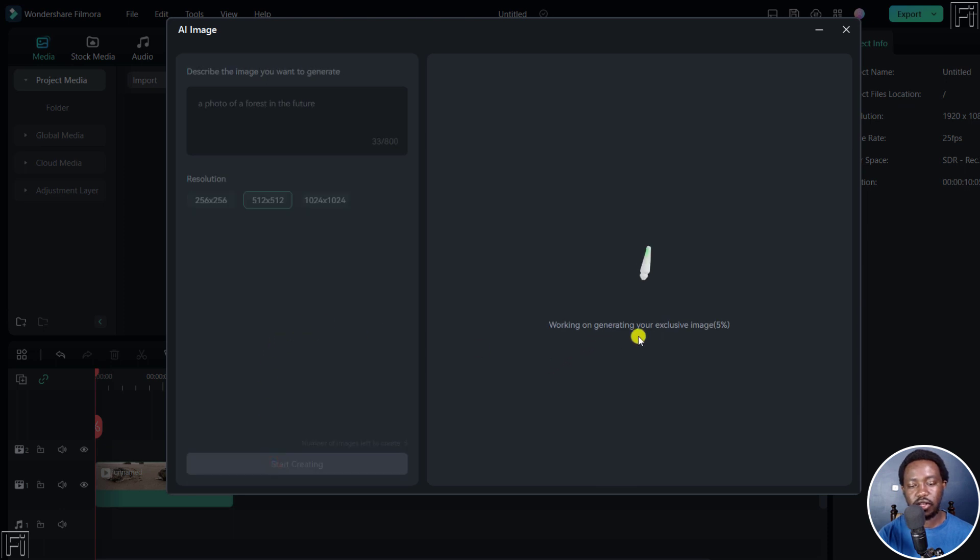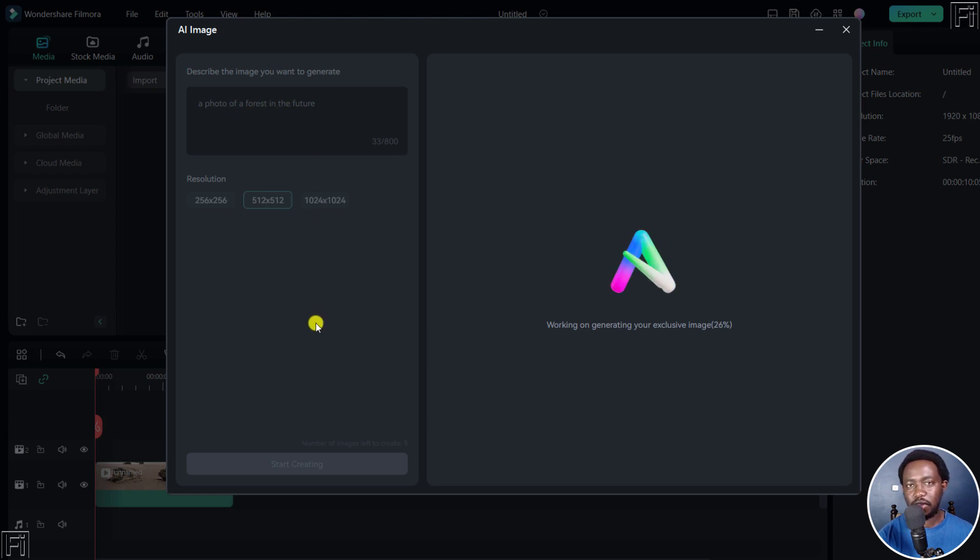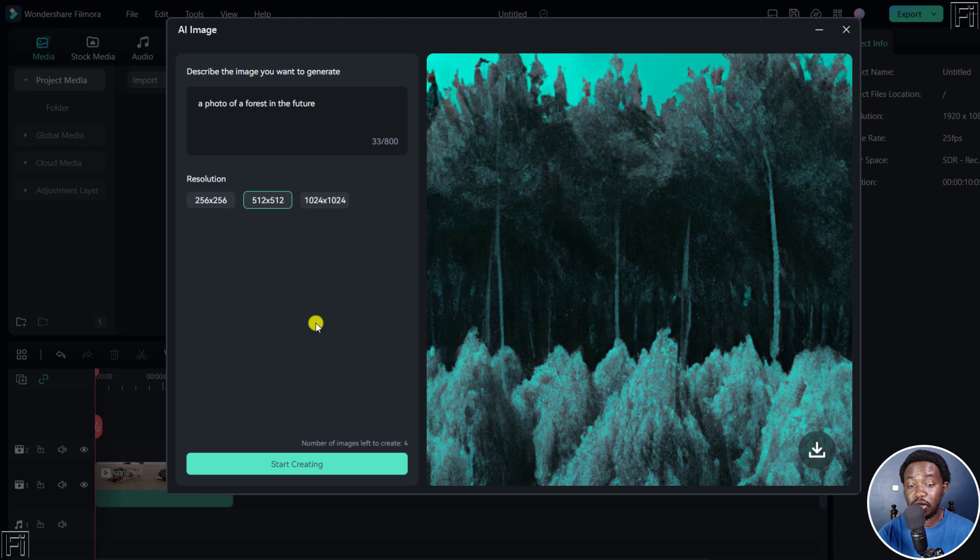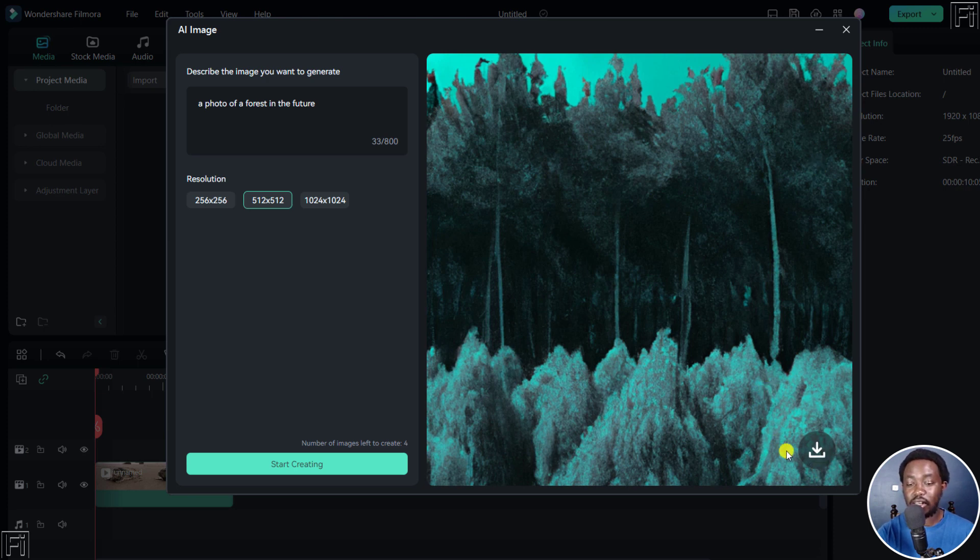Working on generating your exclusive image. Let's see if it's going to give us a photo of a forest in the future. So something futuristic, but let's see what results we're going to get. I'm not so sure it's futuristic, but it still looks okay. And if you'd like to use it, just click on download.